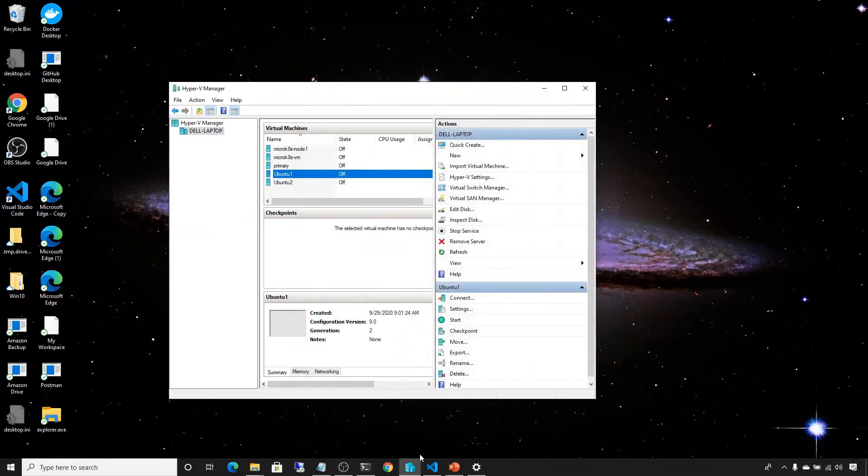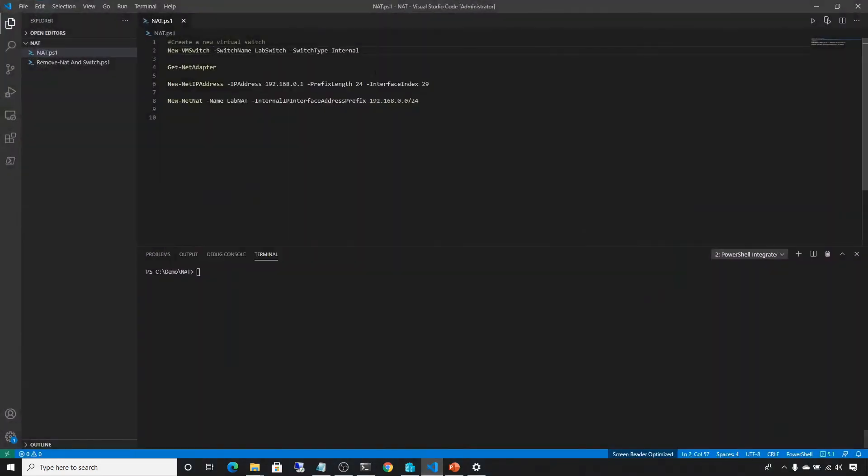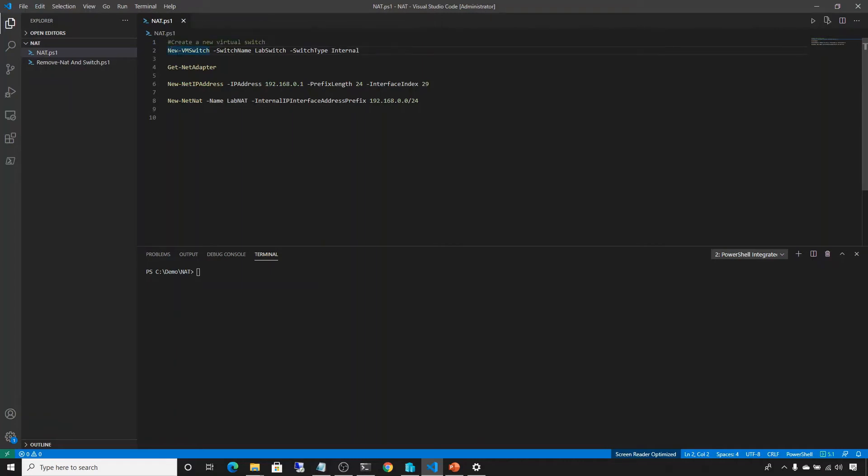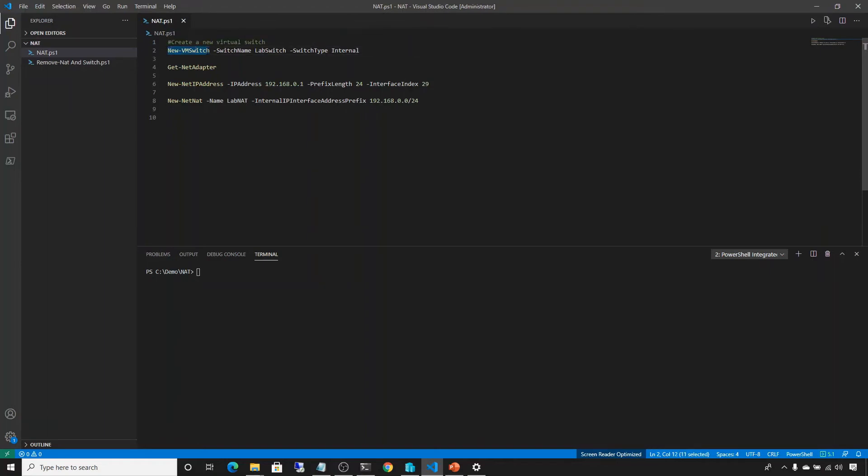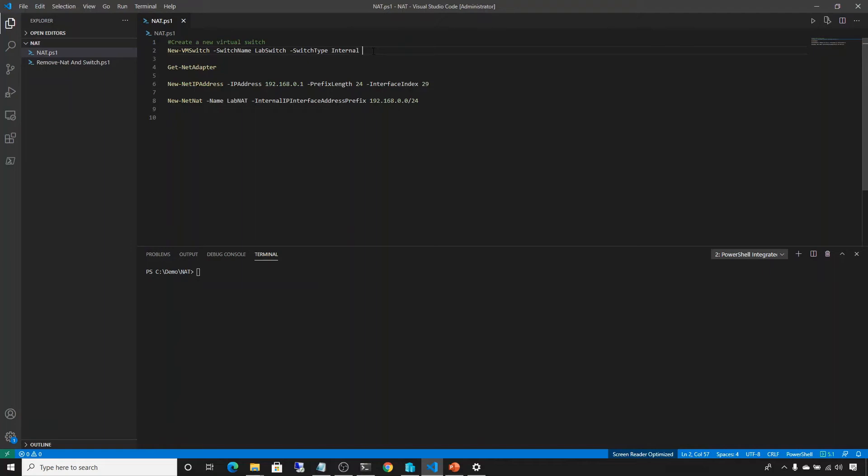So let's go to Visual Studio Code, and I have prepared some commands that will help us create a new switch and also create a new NAT. So let's go through the code. On line 2, there's a command, new-VMswitch, that switch name, and you can call it whatever you want. I call it lab switch, and switch type, in this case, internal. I'm not going to get into discussion of internal versus external, but for our purpose an internal switch is needed. So let's run that. And that created the internal switch.